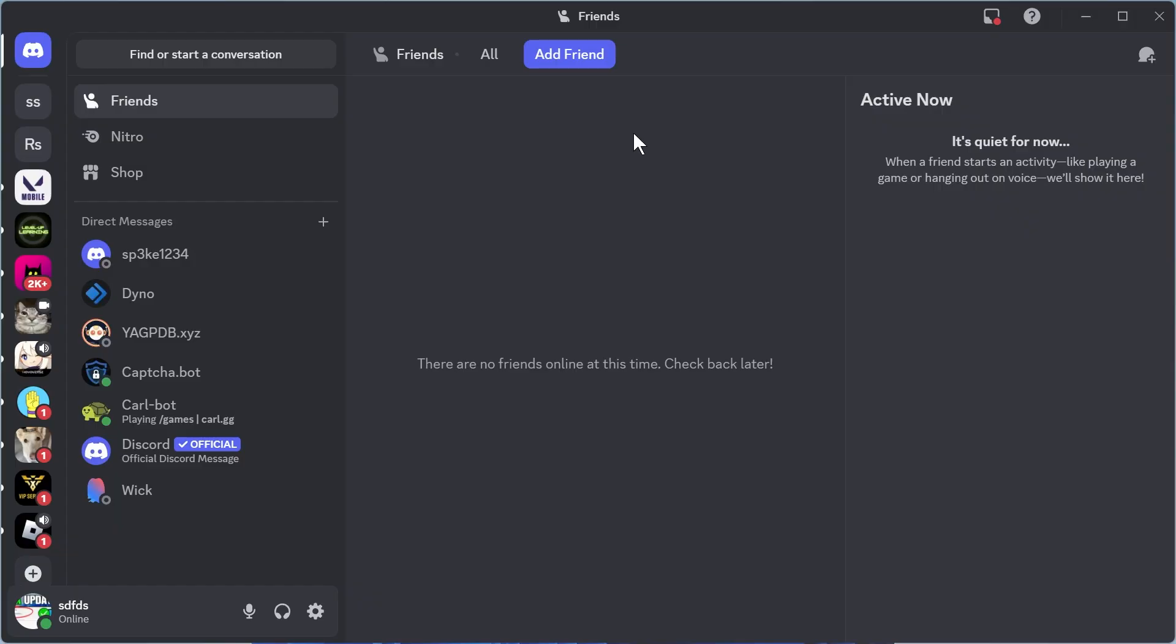So the first thing we're going to do is open up the Discord application. You can open this on your mobile device or your computer, it doesn't really matter.